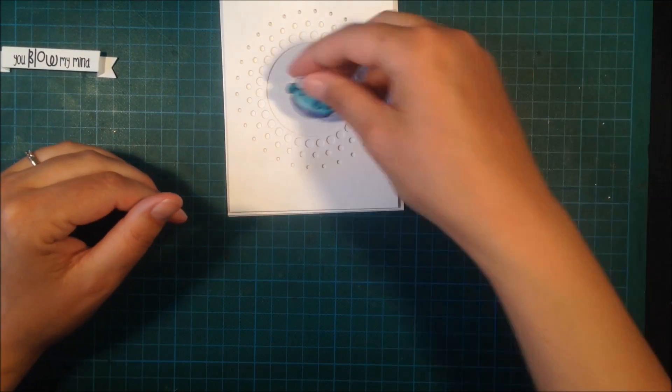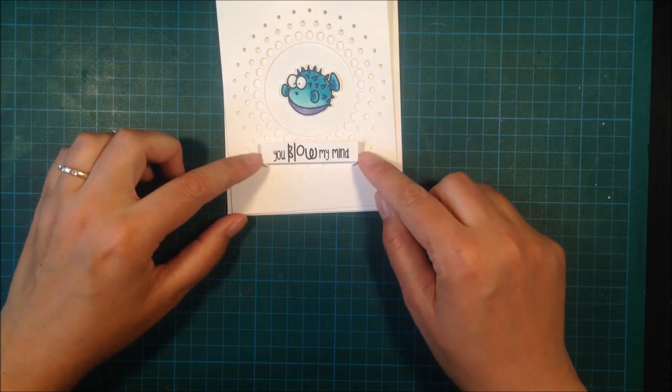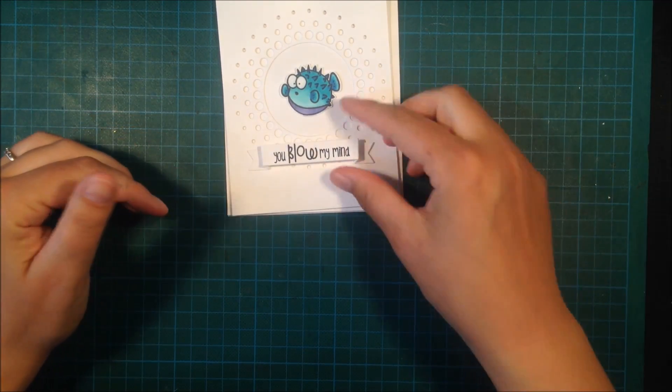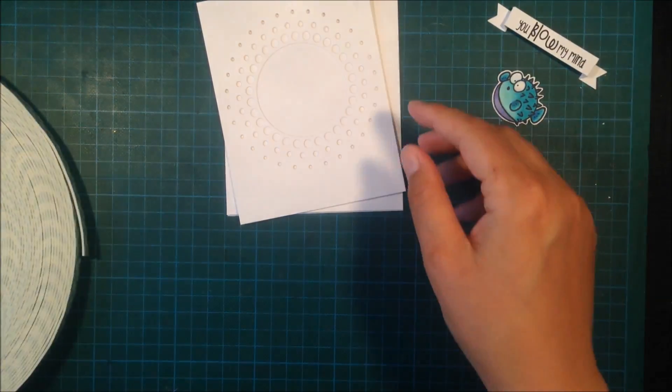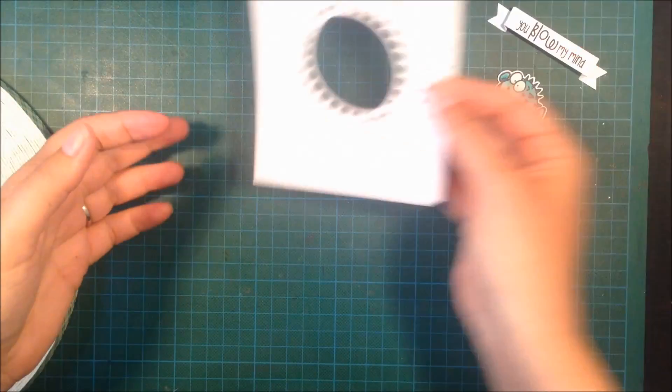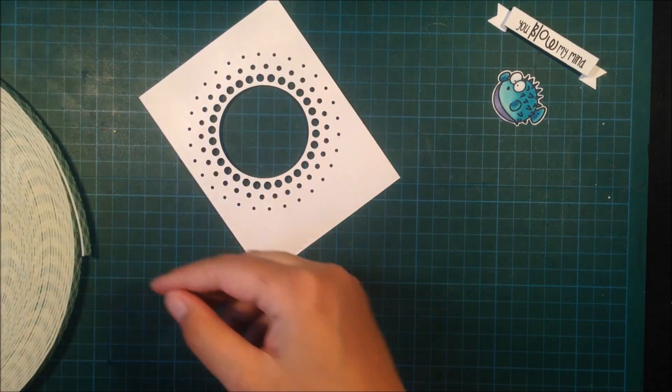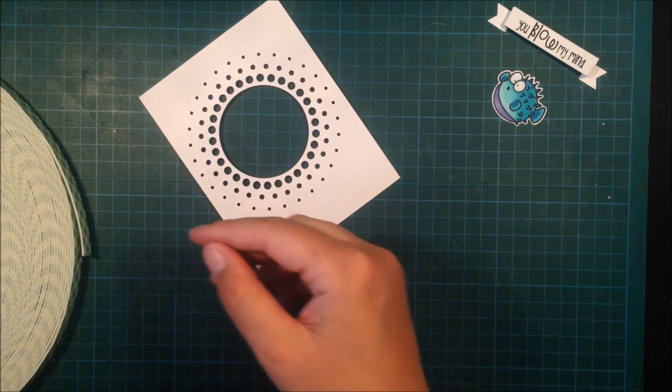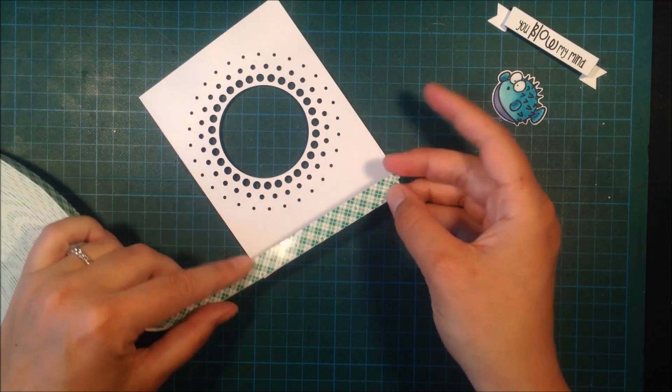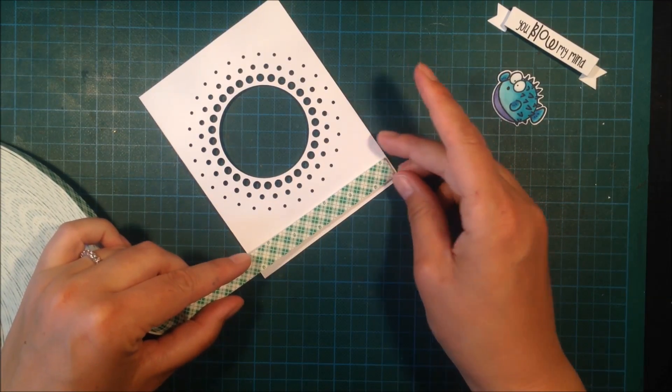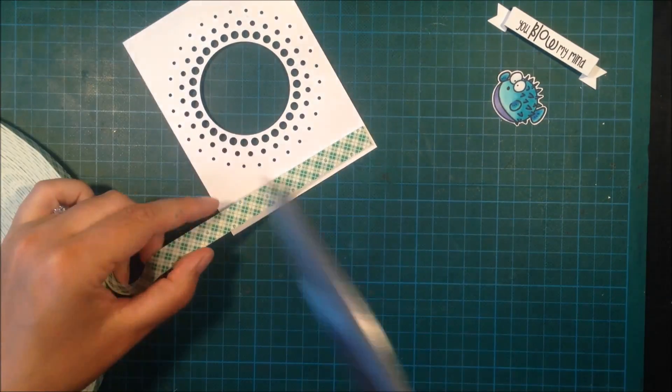Now it's time to adhere everything together. I'm just planning out, and I like how it looks. Now I'm adding some foam tape onto the back.